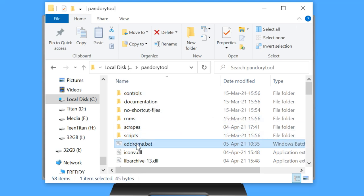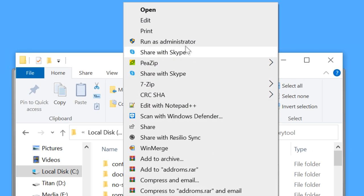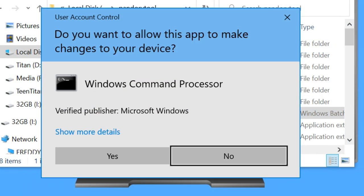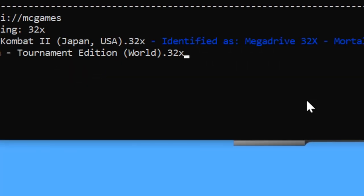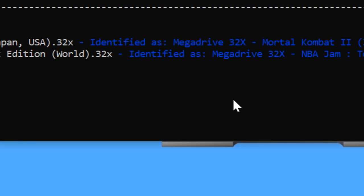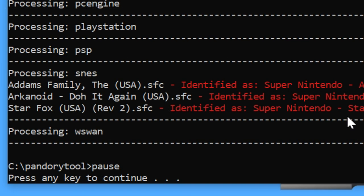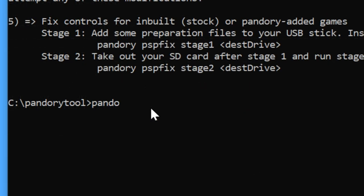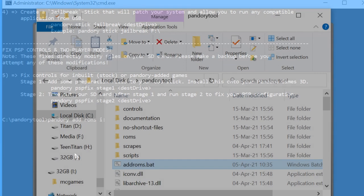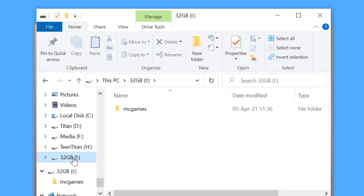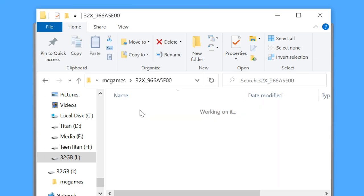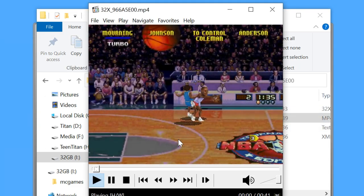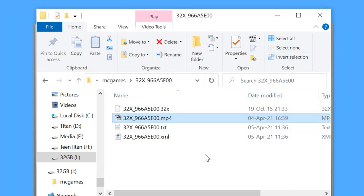Now go to addroms.bat, right click, run as administrator. If you get this, press yes. Type in your username and password from screen scraper, and then your USB stick will be prepared. You can also run Pandory via command prompt, much like in earlier builds. The big difference is that now the scraper is inbuilt within Pandory. Once completed, we can check the files that Pandory has prepared for us. These are the install files for the games which will be added to the Pandora's games list.